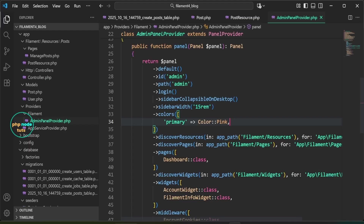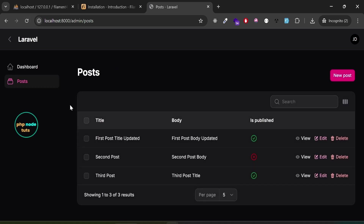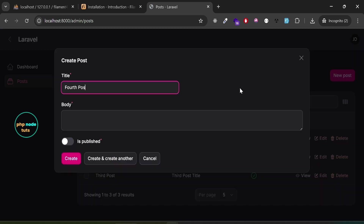Open AdminPanelProvider.php and add the sidebarCollapsibleOnDesktop method to make the sidebar collapsible on both desktop and mobile. Add the sidebarWidth method to set the sidebar width to 15rem. Finally, change the color to pink. Reload the dashboard — you should see a toggle button at the top and the theme color changed to pink.